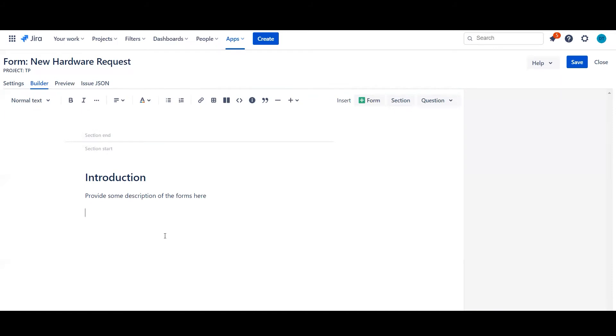So now that we have our basic introduction text and header, we're going to go ahead and start loading in some questions. So first way we can do this is obviously add some layouts to make it a lot more easier to read on the eye. But for now we're just going to go ahead and stick to the questions.